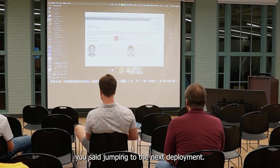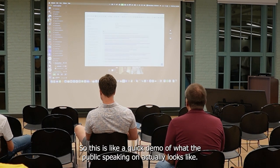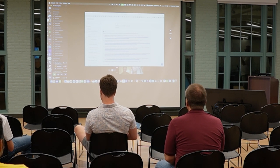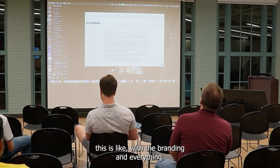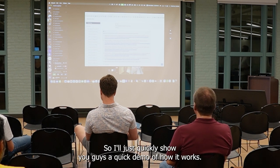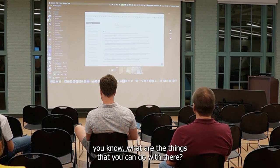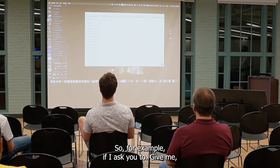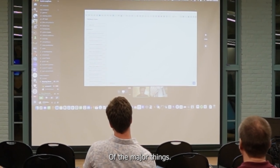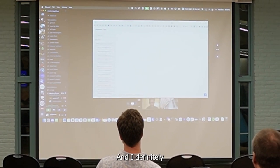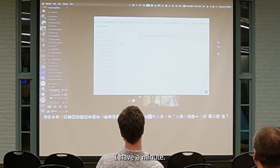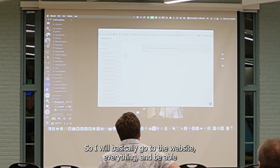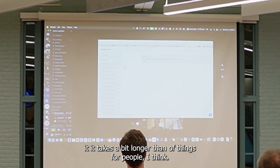Jumping to the complexity flow. This is a quick demo of what the complexity flow essentially looks like. This is the front-end and API deployed with Lakser. I'll just quickly show you guys a quick demo of how it works and what are the things that you can do with it. For example, if I ask it to give me a rundown of the major wins from OpenAI Dev Day 2024, and I give it a minute, it will basically go through the web, search everything, and be able to bring an answer.